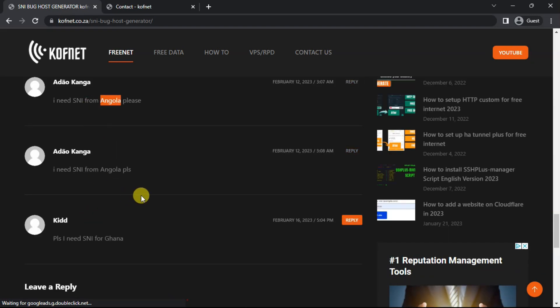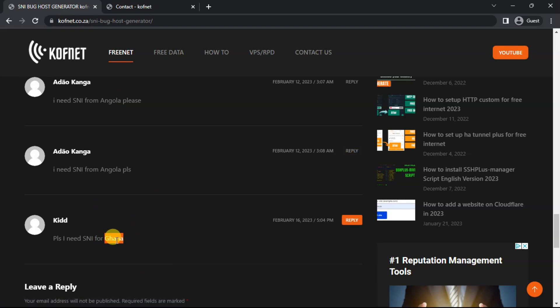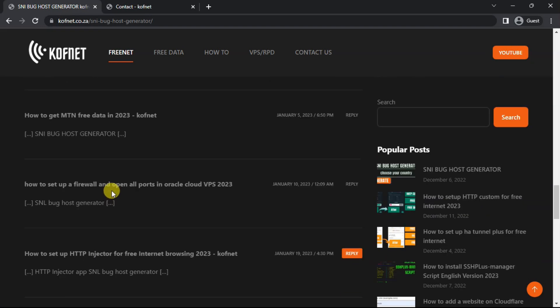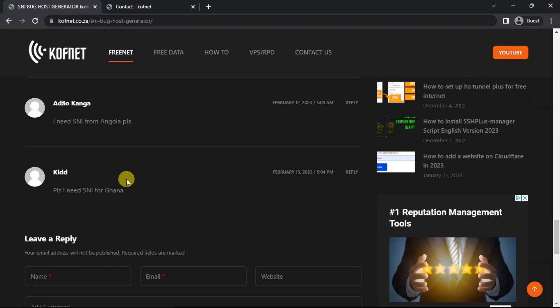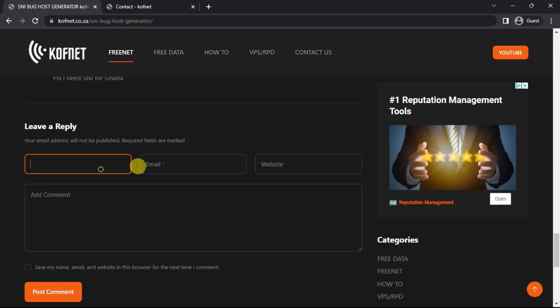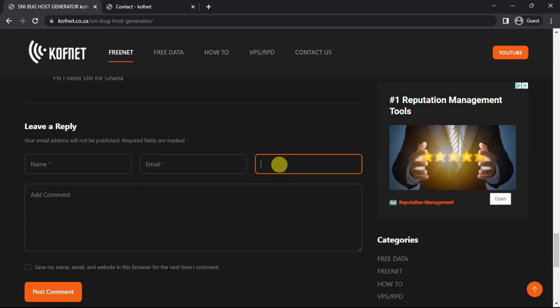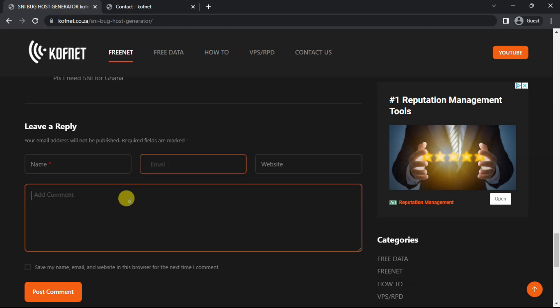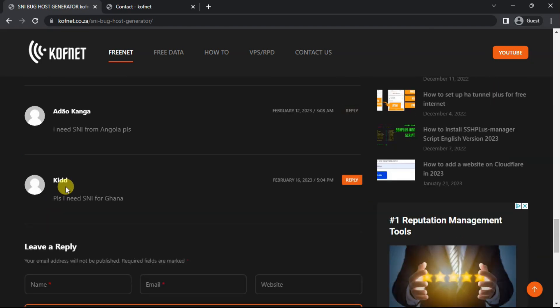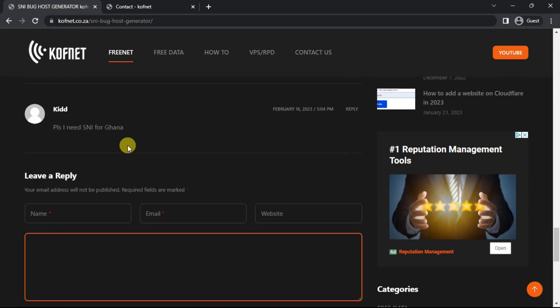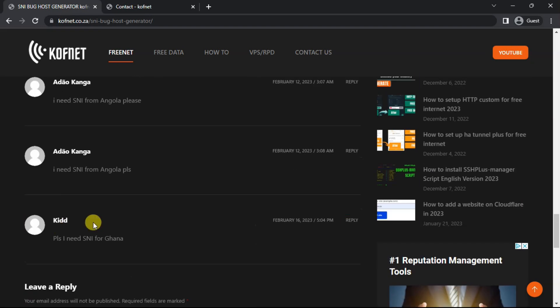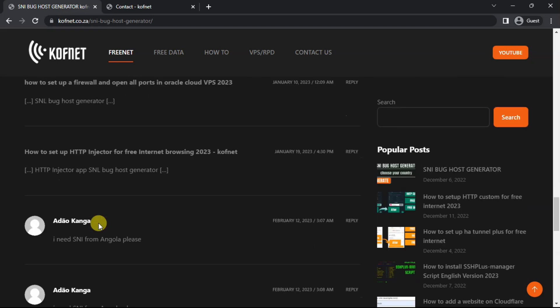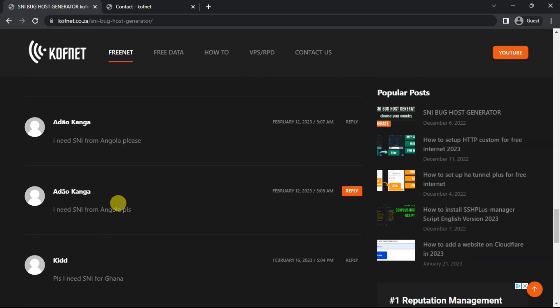You can also ask over here. It is the same as the contact page on the other side, because I will also receive it on my email. It is quite simple to get your SNI backhost. So this is how you get an SNI backhost for your country. It is quite simple, as you can see on the website.